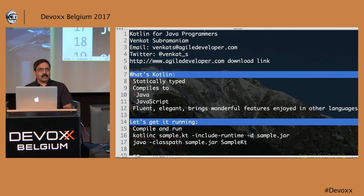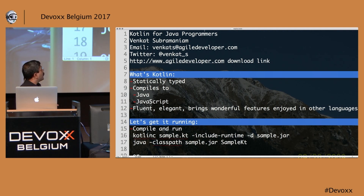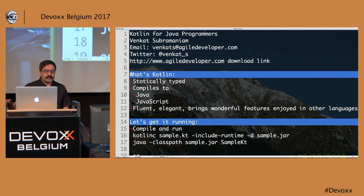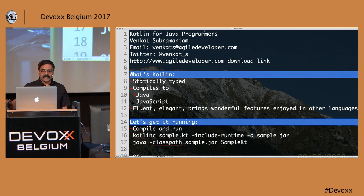All right, let's get started. Welcome to the session on Kotlin for Java programmers. My name is Venkat Subramaniam. We'll talk a bit about Kotlin, look at some examples, and see some of the motivations for using the language.